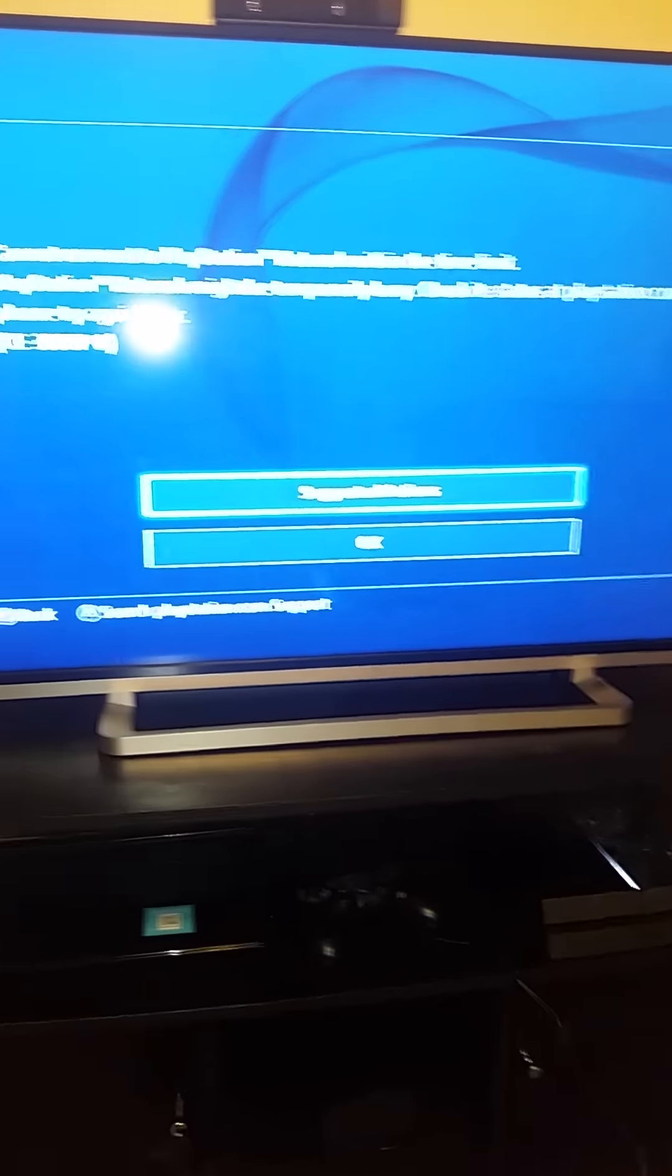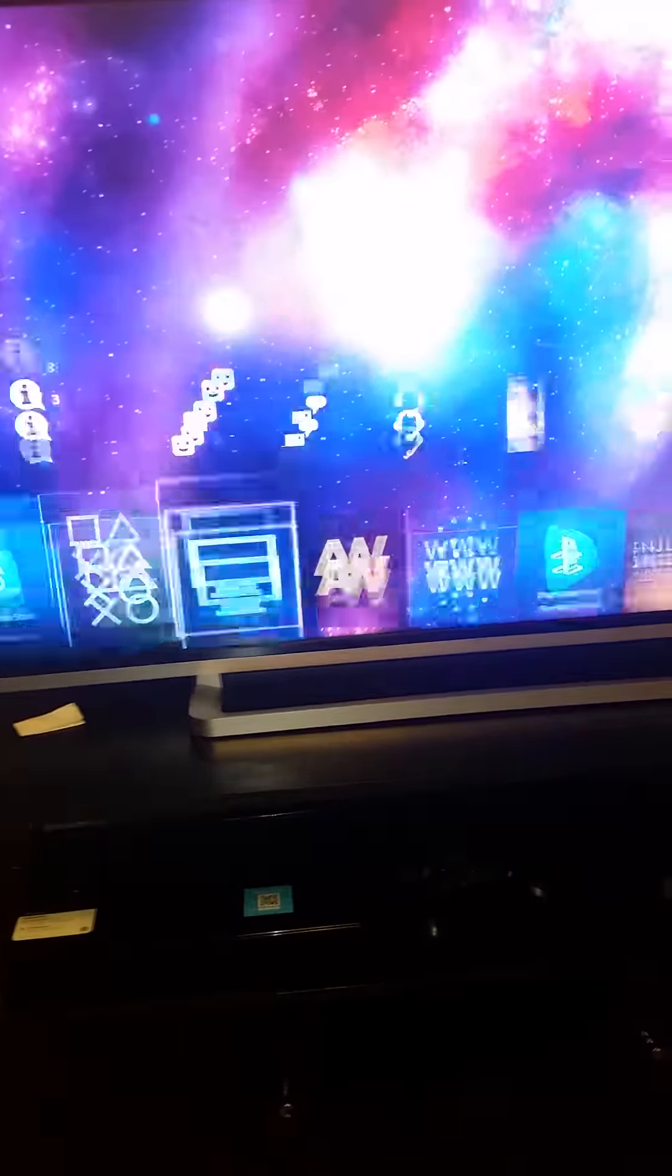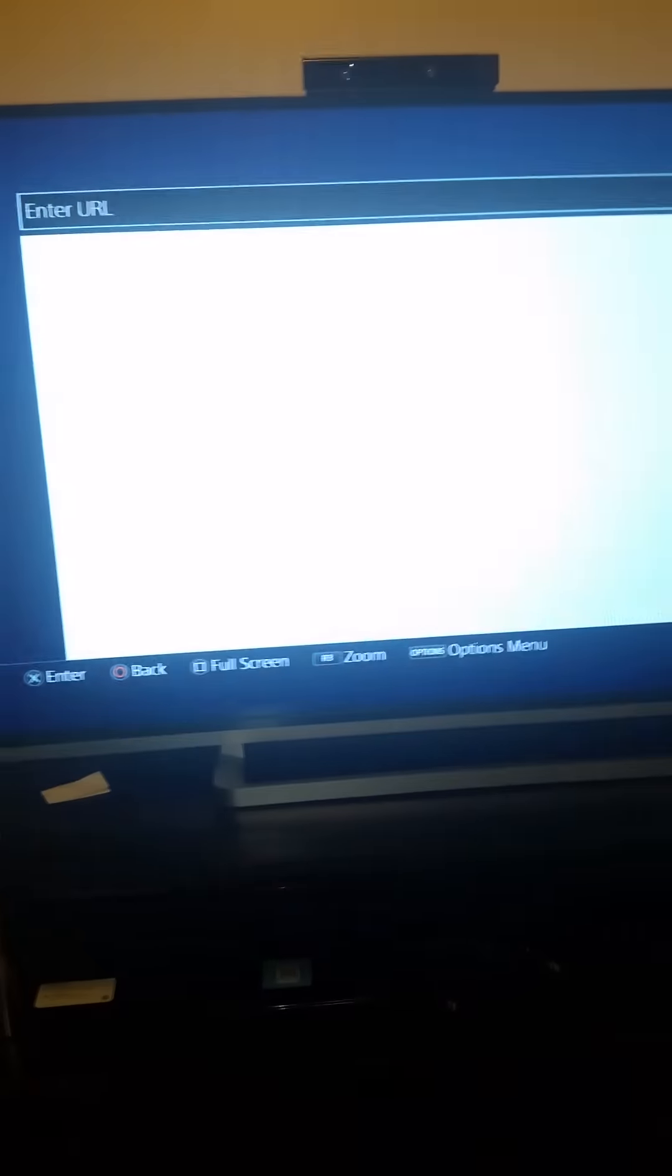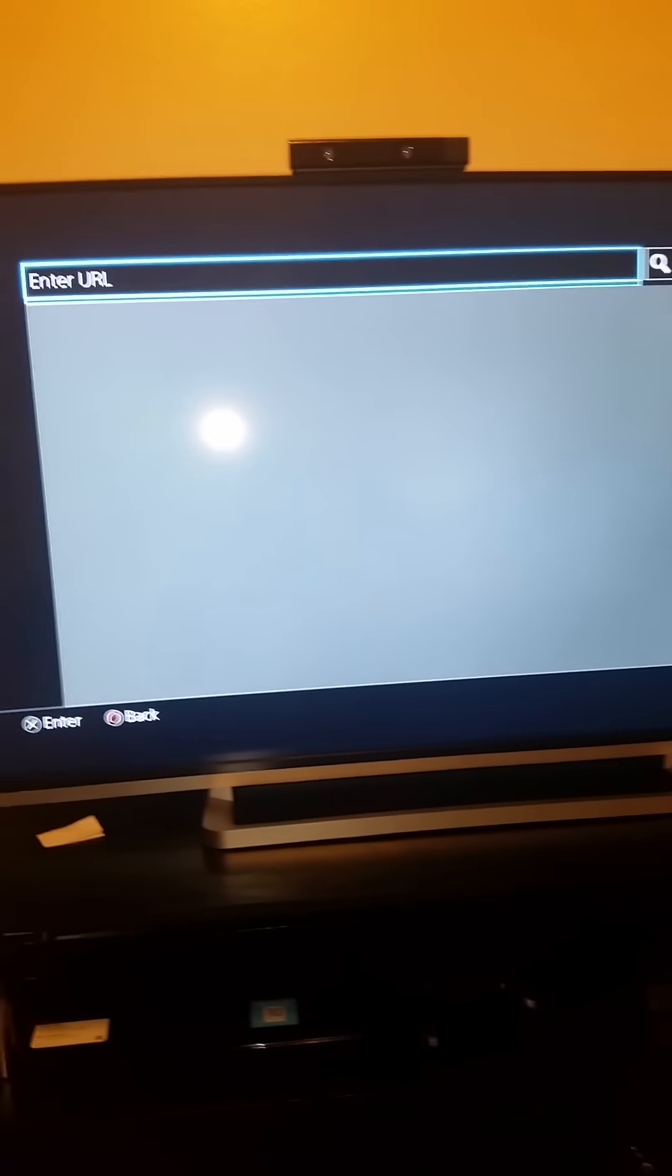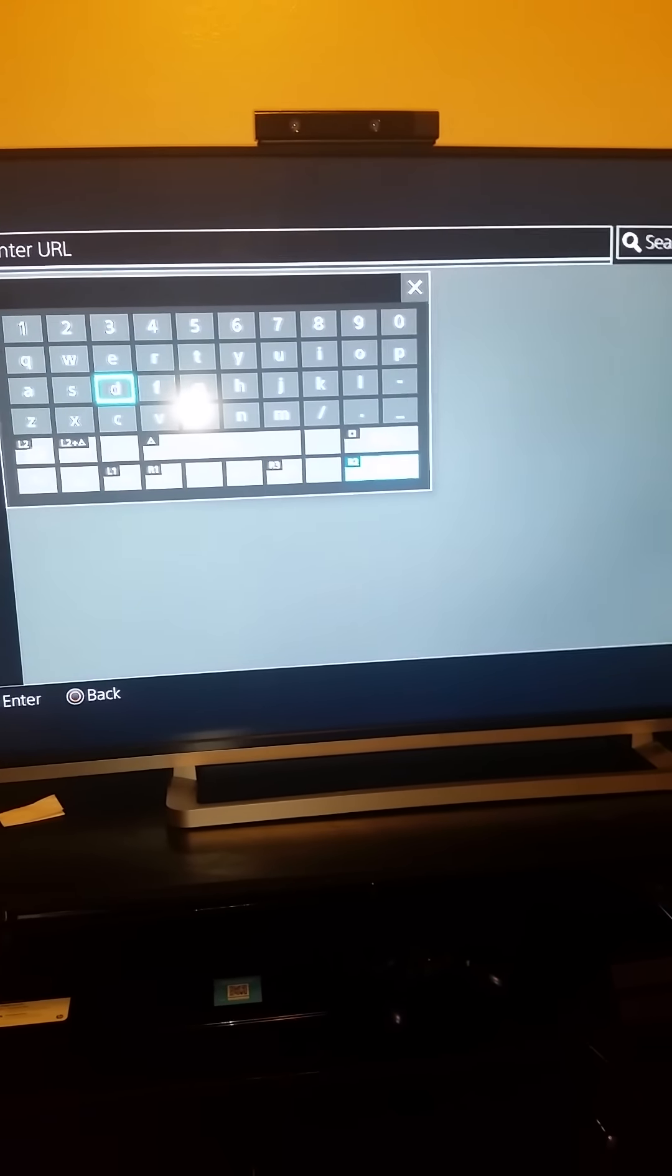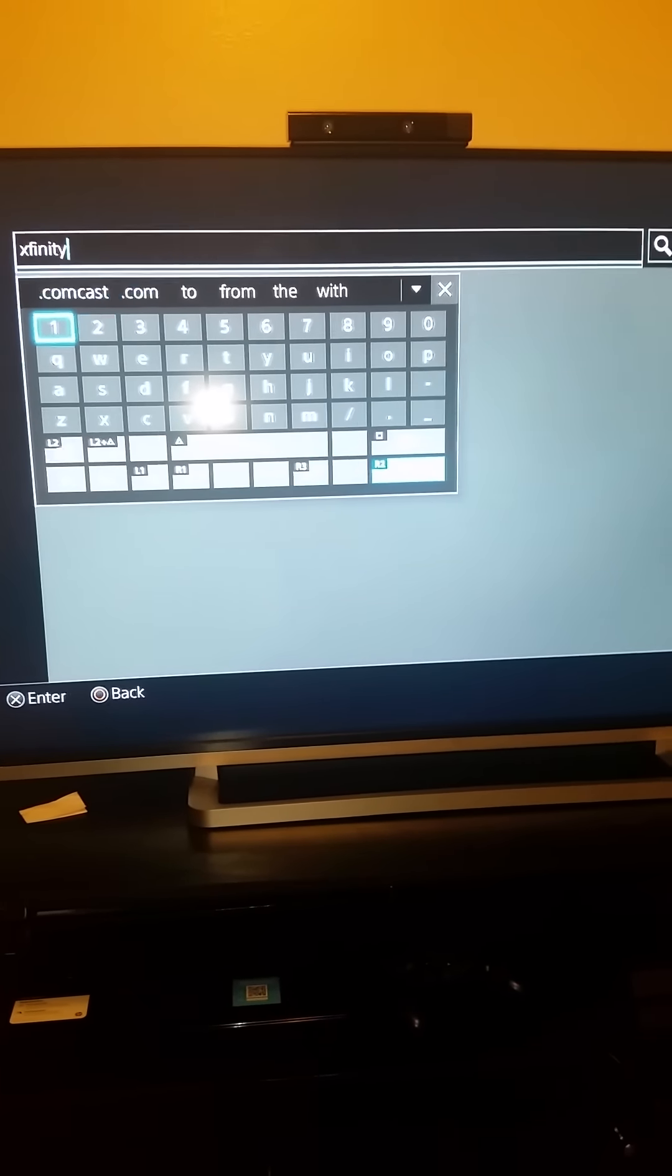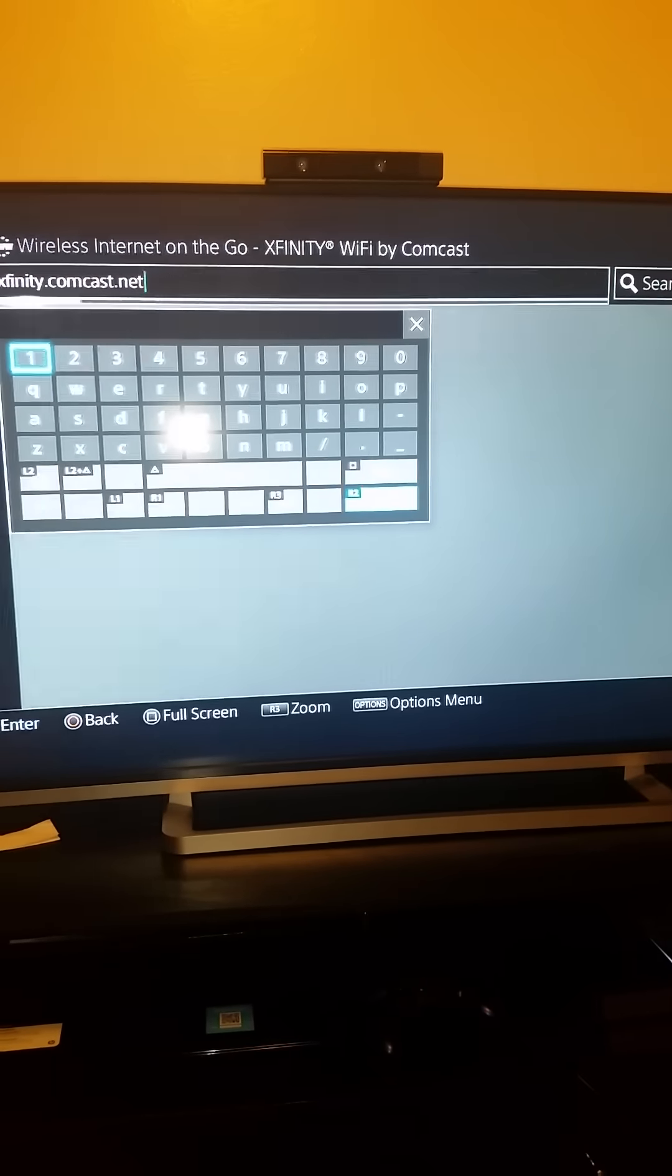It doesn't work right away, so what you'll want to do is go back here and go to the web browser. What you do is type in the main URL page: xfinity.comcast.net and hit Enter.